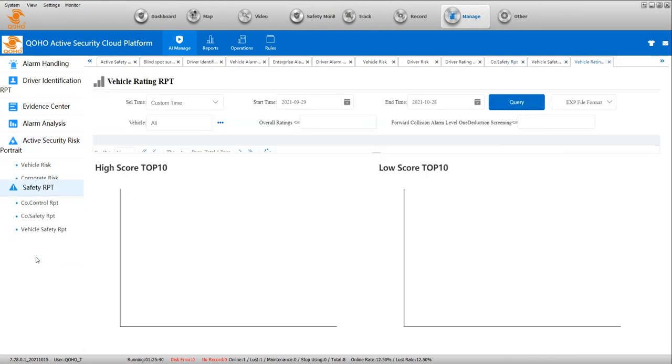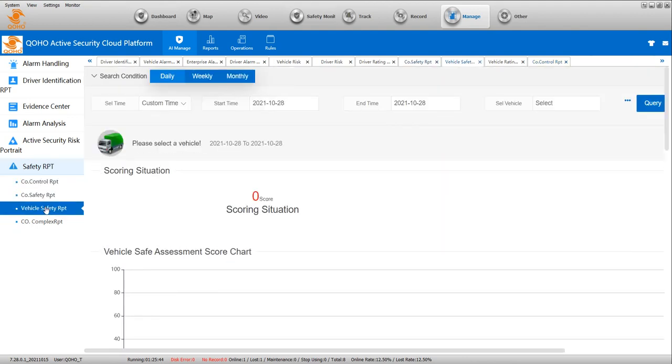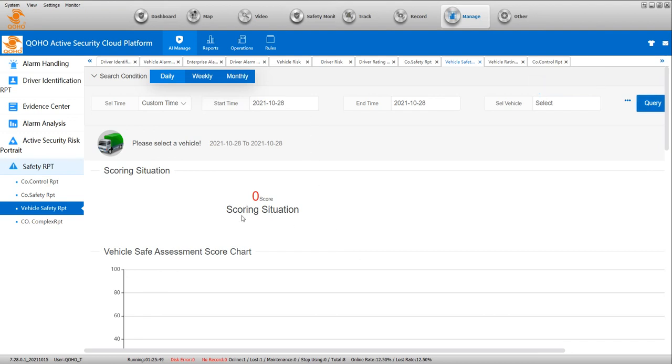Safety report - you can check the safety report and vehicle safety report. You can check all the reports. You will know better the scoring situation. So all detailed information shows here, and then you will know the driver behavior and the vehicle safety.